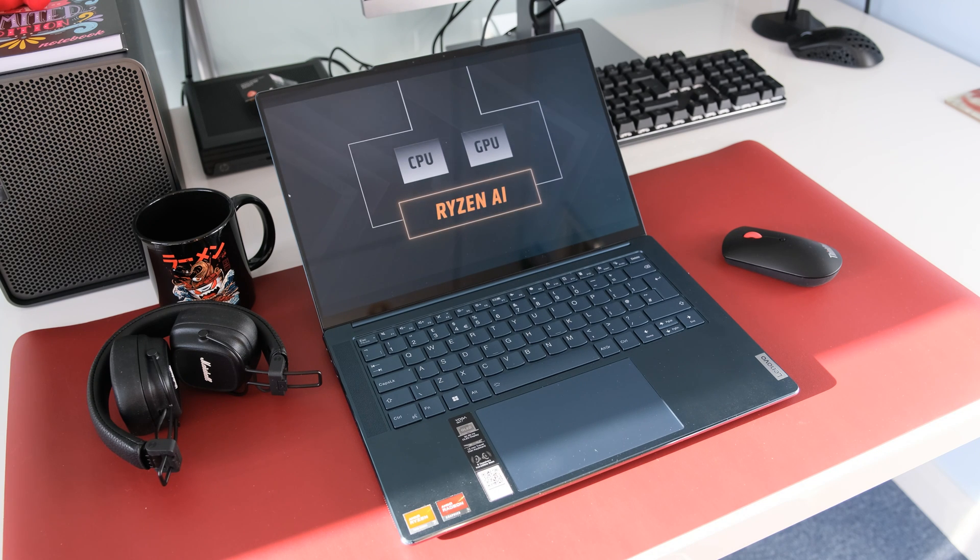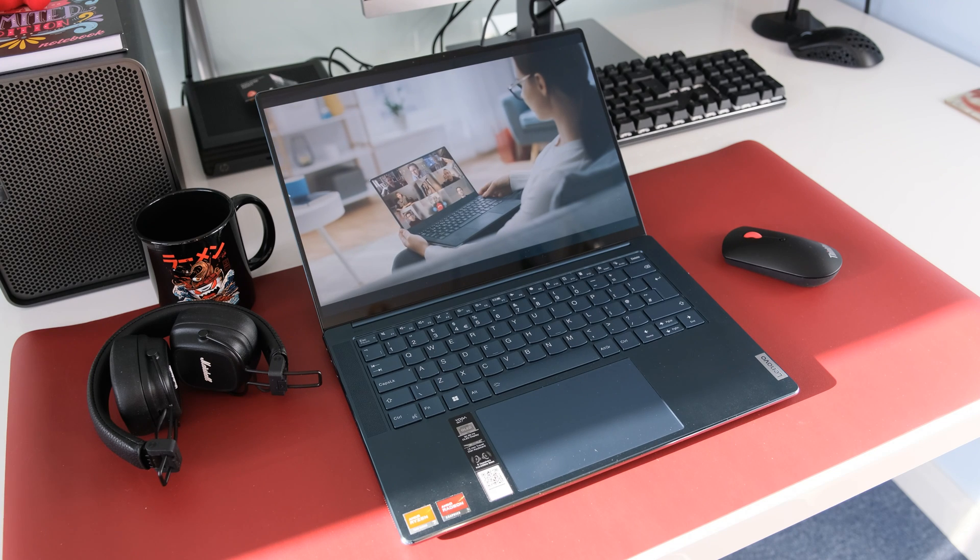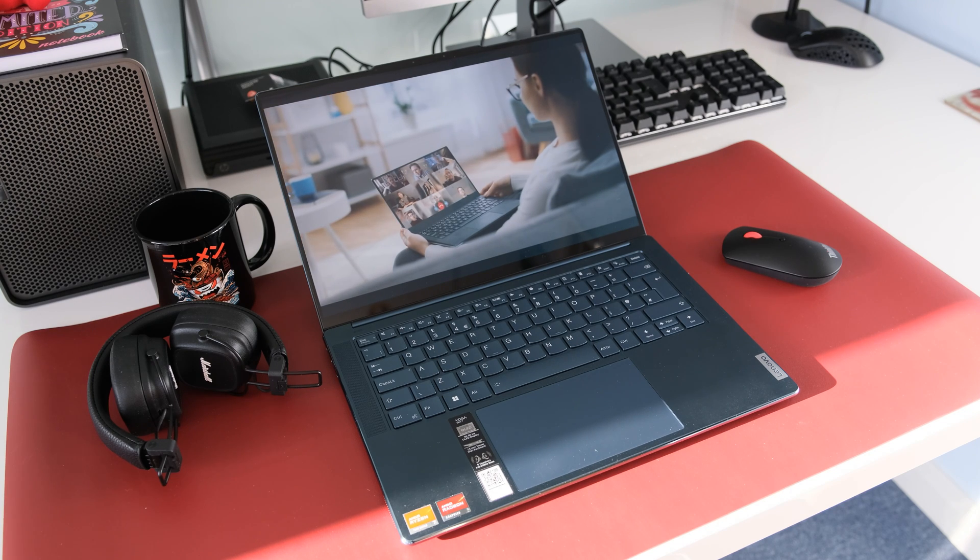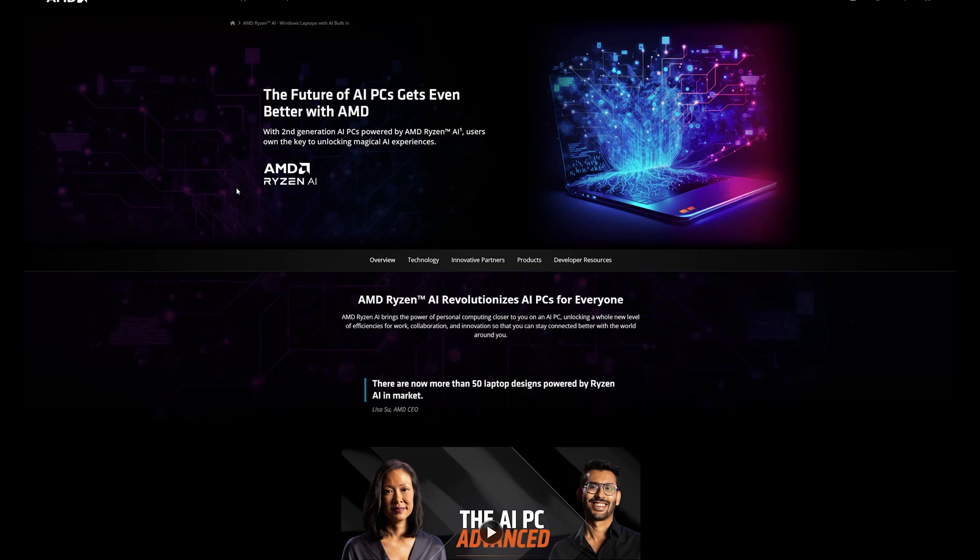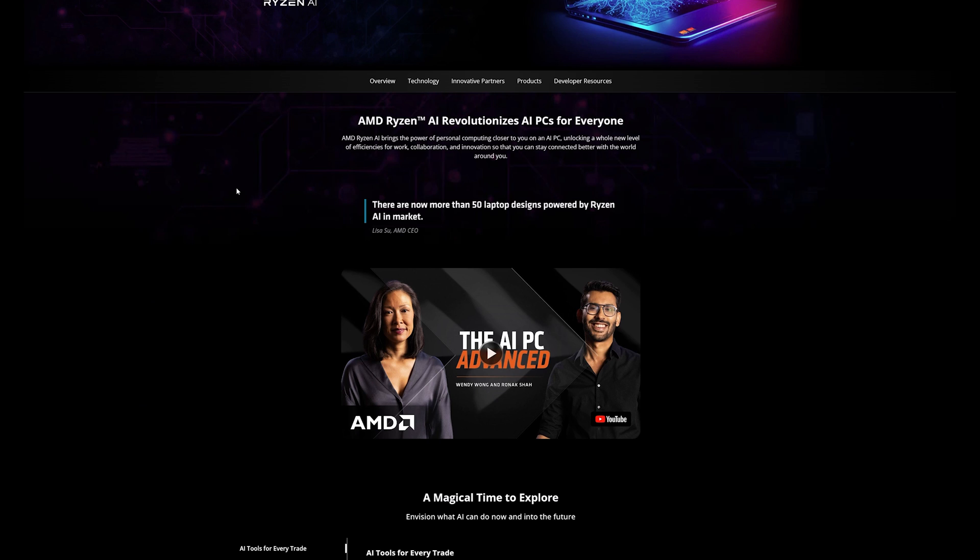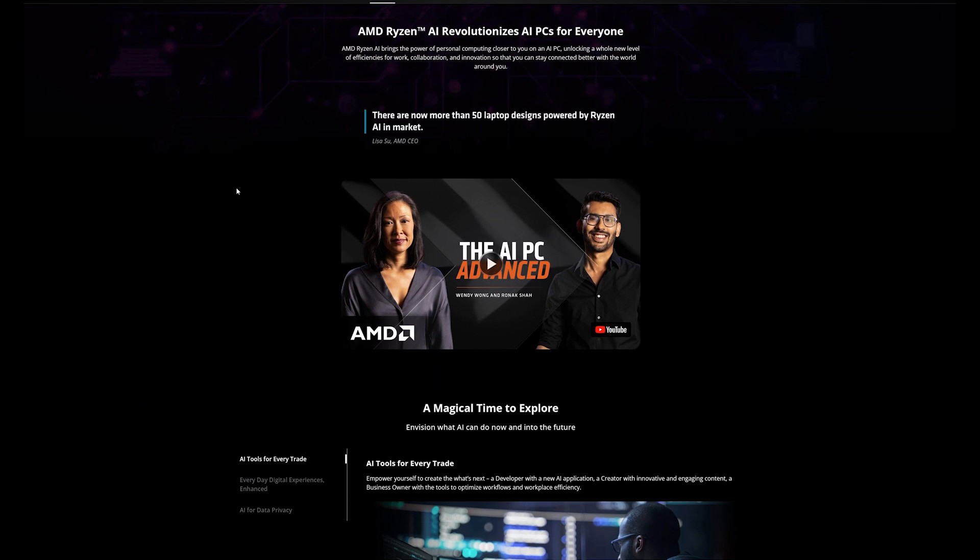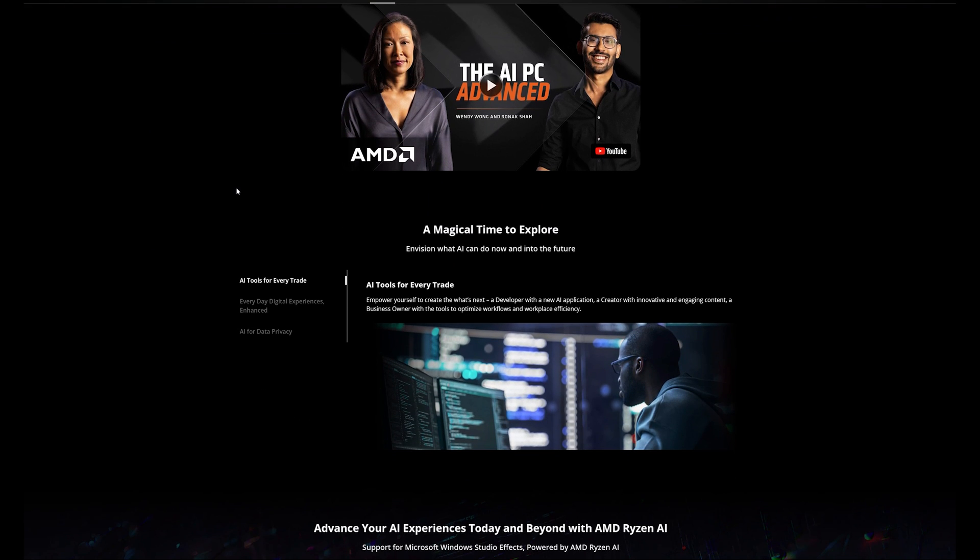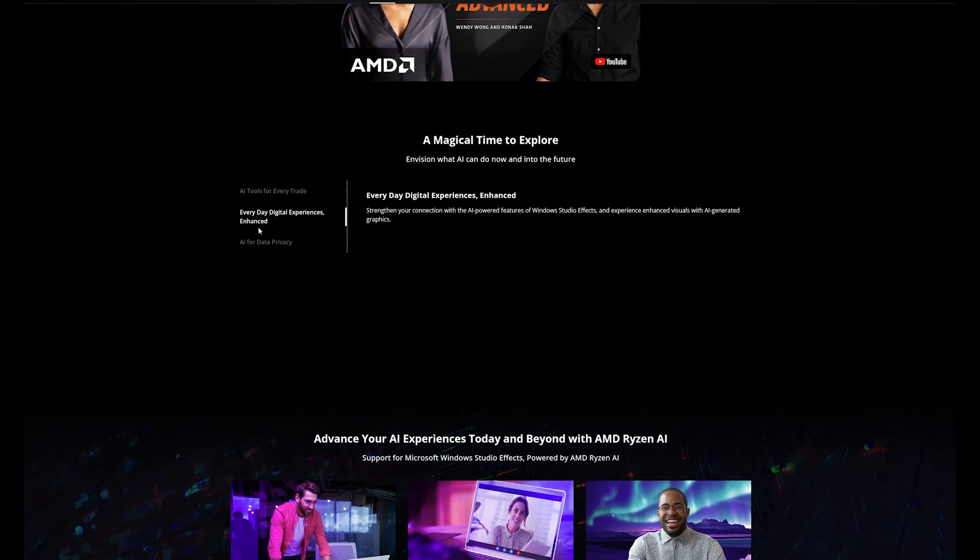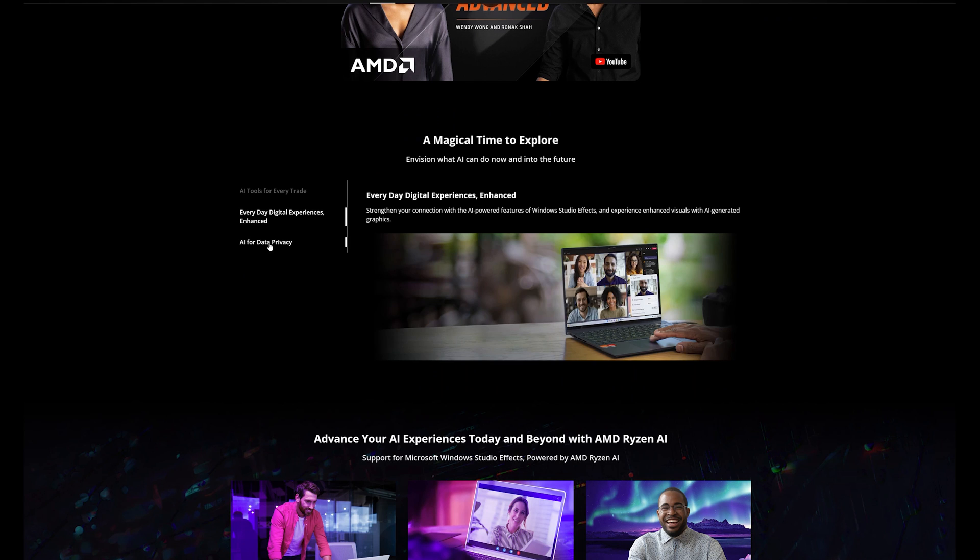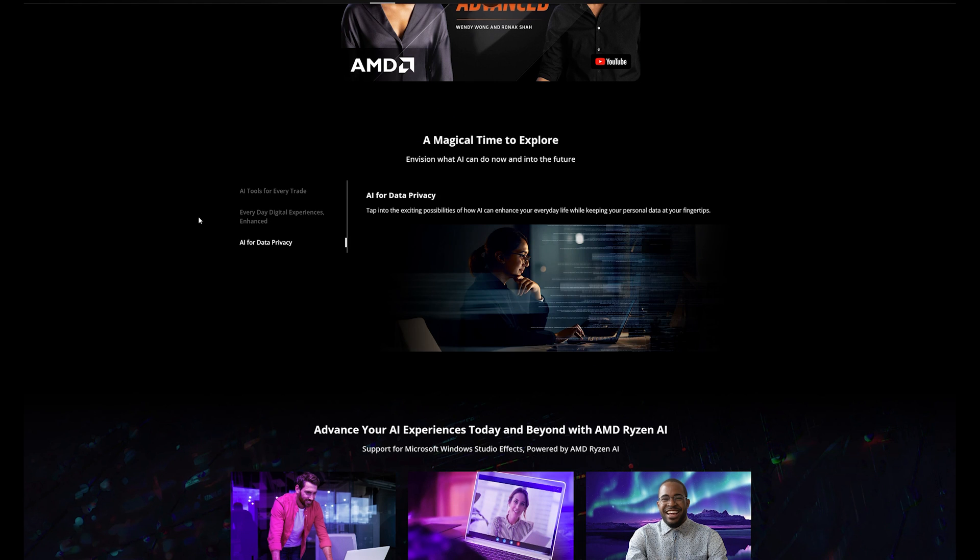The processor is one of the first to incorporate an XDNA AI accelerator called AMD Ryzen AI. Powered by NPU or Neural Processing Unit, the NPU combines with the CPU and GPU to help improve multitasking, productivity and efficiency capabilities.